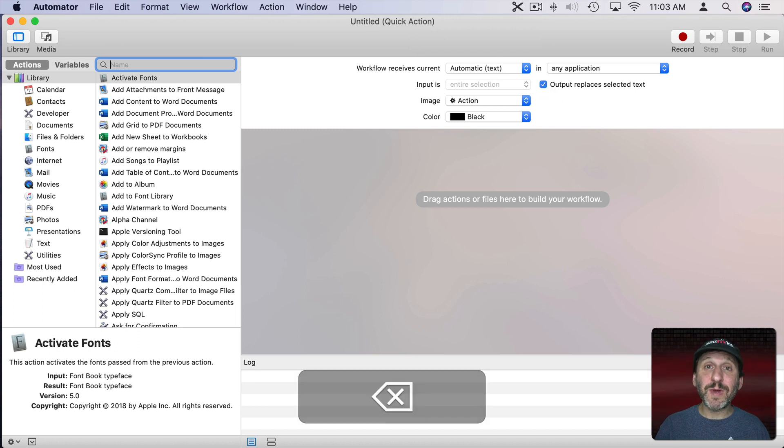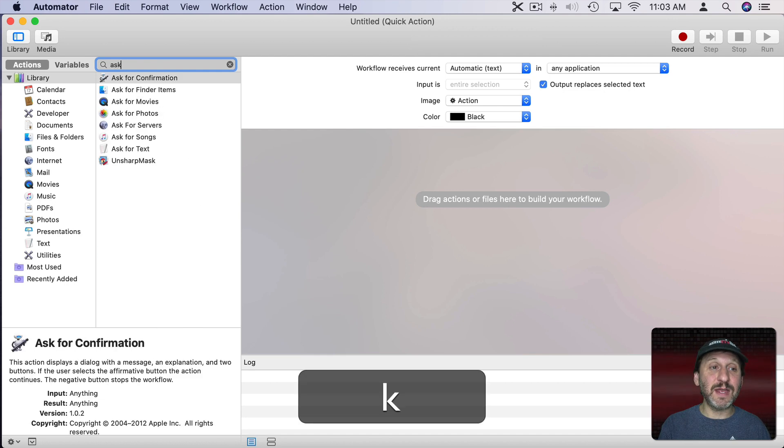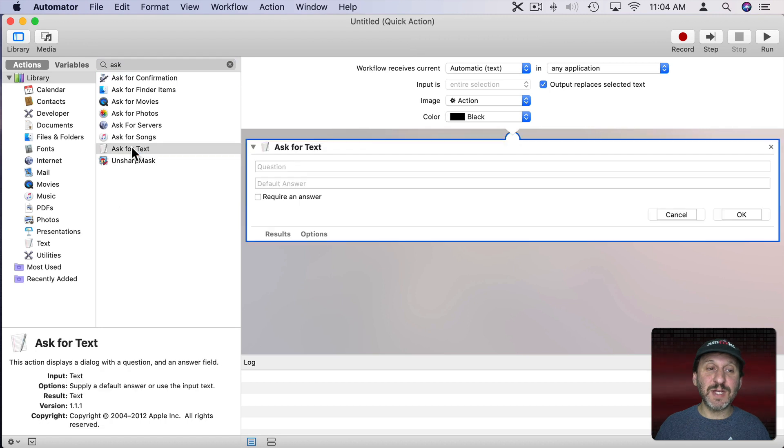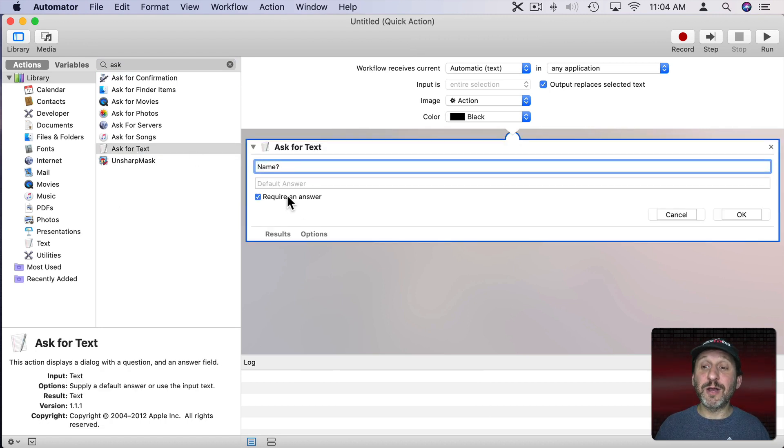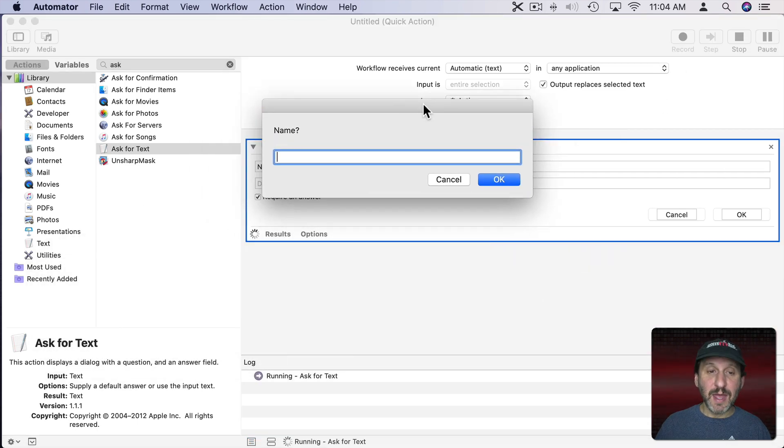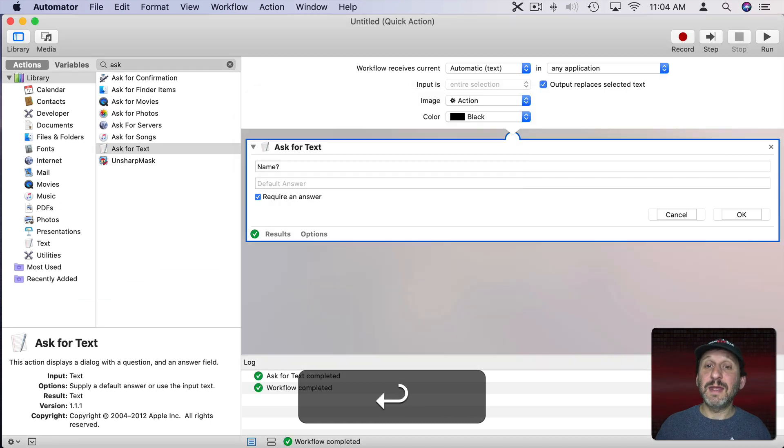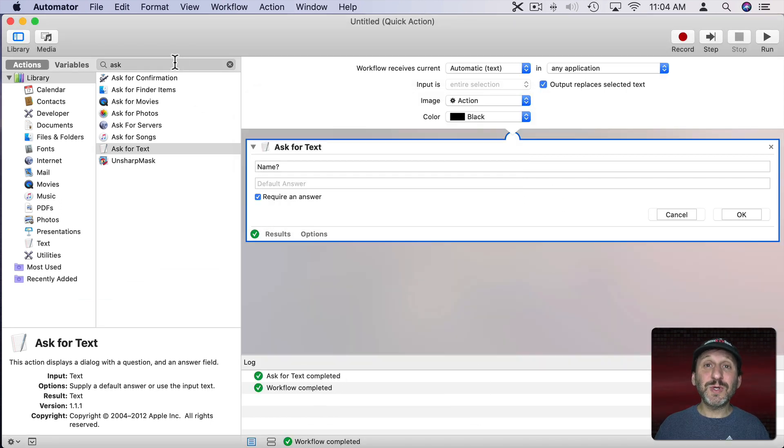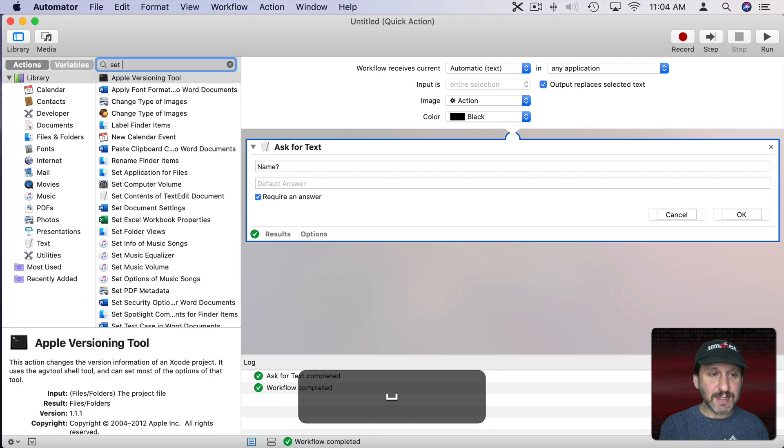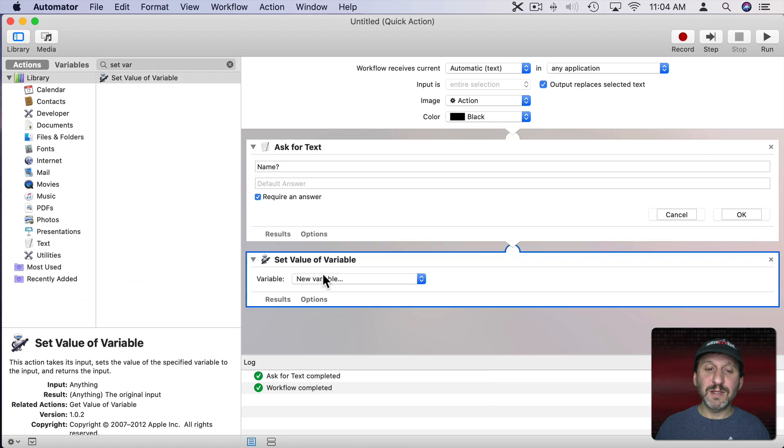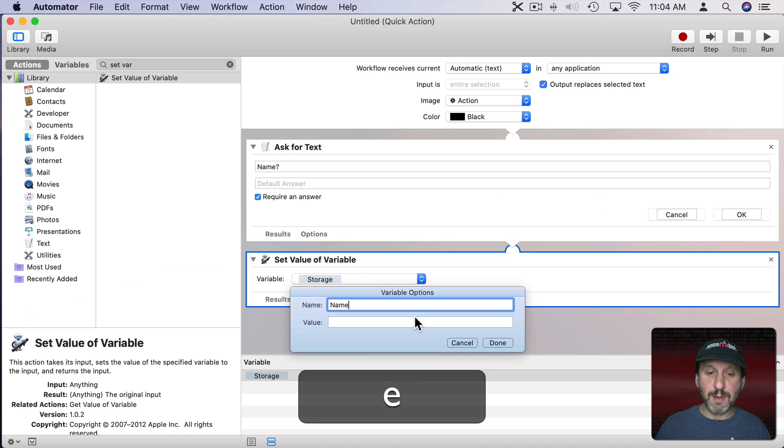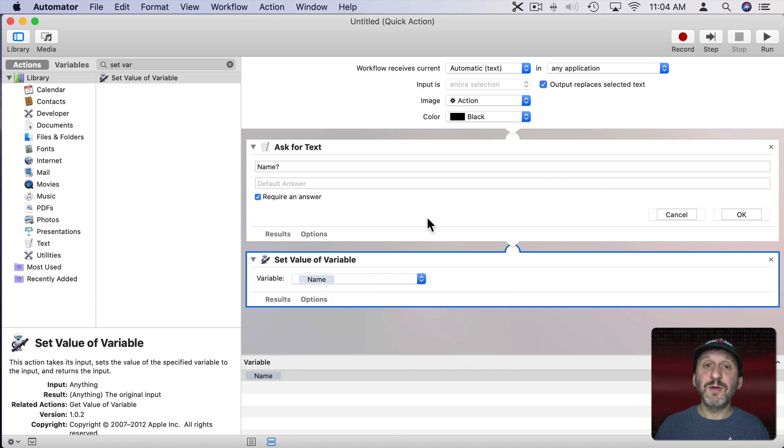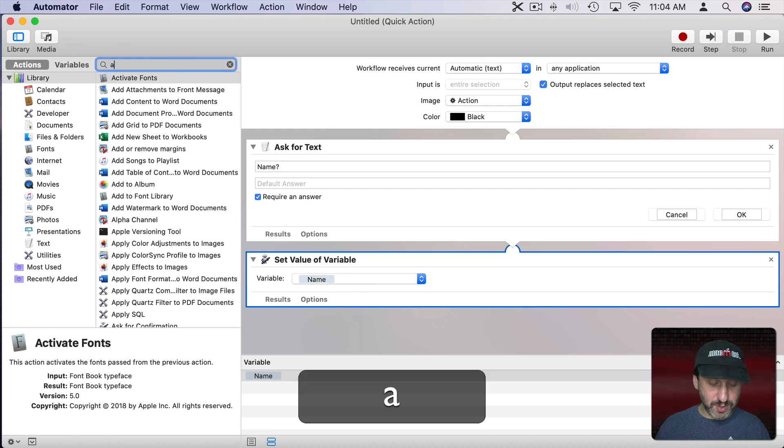So the first thing we want to have happen is it will ask us for a piece of text. Automator has a handy action for that. We'll search for Ask and there's Ask for Text. We'll say, okay, ask us for a name. We'll require an answer. That's all. If I run this you can see it asks for a name and we can type it in and that's it. Now we want to store that in a variable because we're not done yet. We're going to ask for more pieces of information. So let's set variable. So set value of variable. Let's create a new variable name and we'll call this name. That is the person's name. So that will ask for the text and we'll set this variable to it.